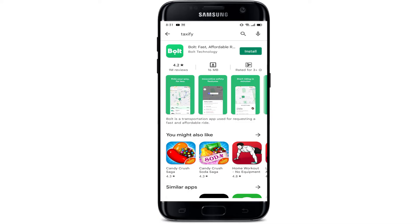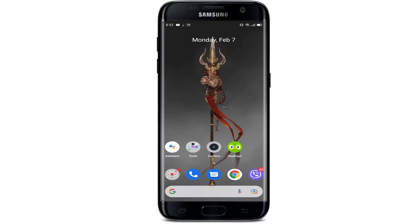Taxify has renamed itself as Bolt. In order to download this application, we simply need to tap on Install. As you can see, our application is already downloaded, and in order to open it we simply need to tap on Open.